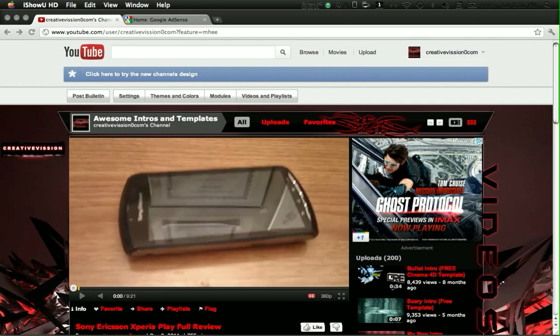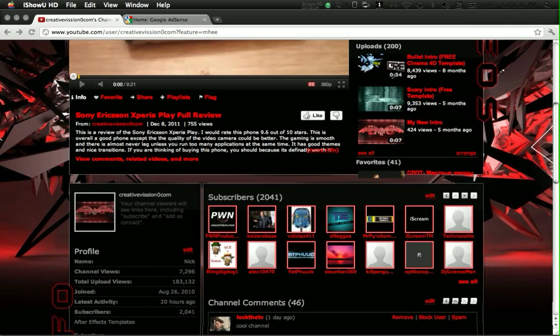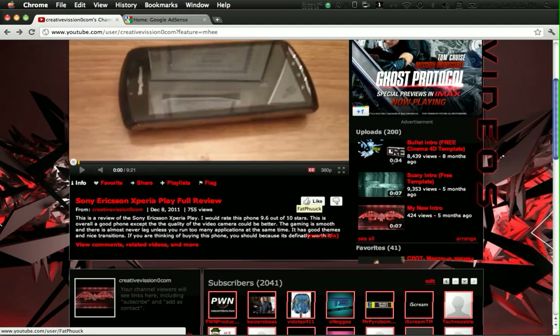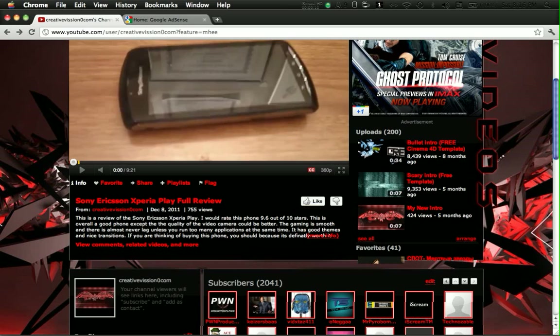Hello guys, Creative Vision here. As you can see, I just want to say thanks for helping me reach over 2,000 subscribers, and I wouldn't be anywhere without your help.